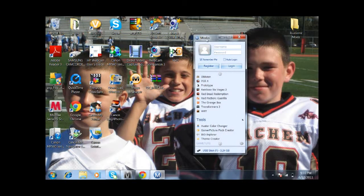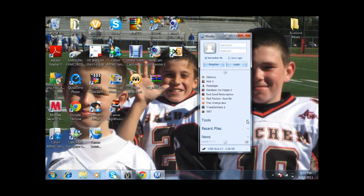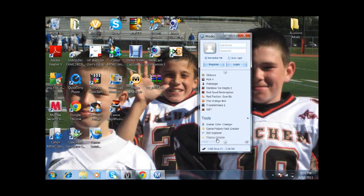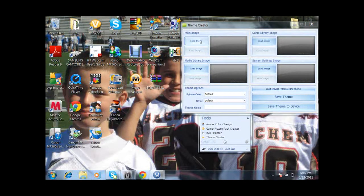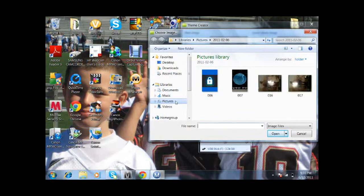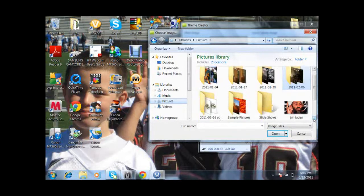If you don't have Modio, I'll have it downloaded in the description. The first thing you're going to want to do is go down to tools — this is tools right here — and then you're going to open theme creator. Then you're going to hit load image and just pick a picture that you would want for your theme.